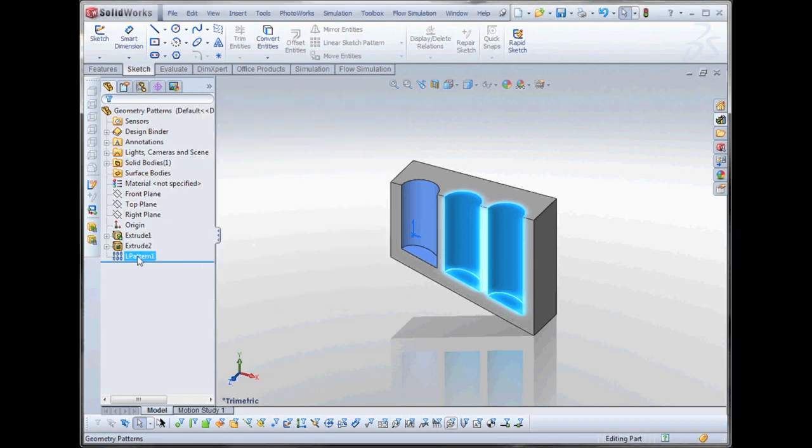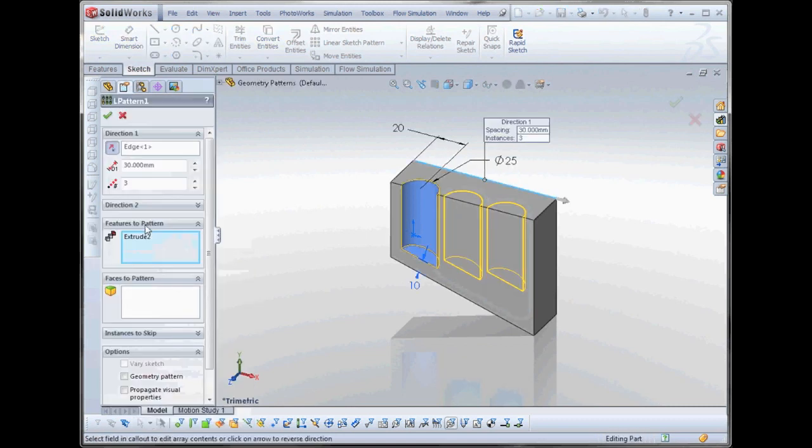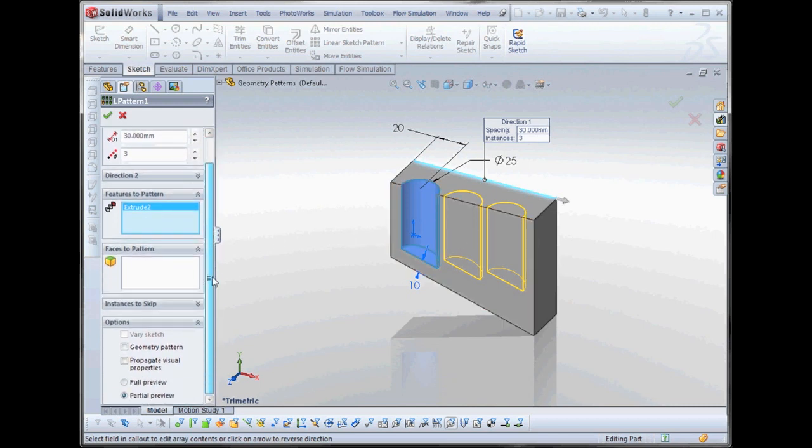Quite often in a pattern, and if you think about it, it makes sense because we're patterning not only Extrusion 2, but we're making two other features off of that. So if you can turn on this Geometry Pattern checkbox here, this will help out quite a bit. What it does is rather than pattern Extrusion 2 and two more copies of the feature, it will copy the faces instead, or just the geometry.